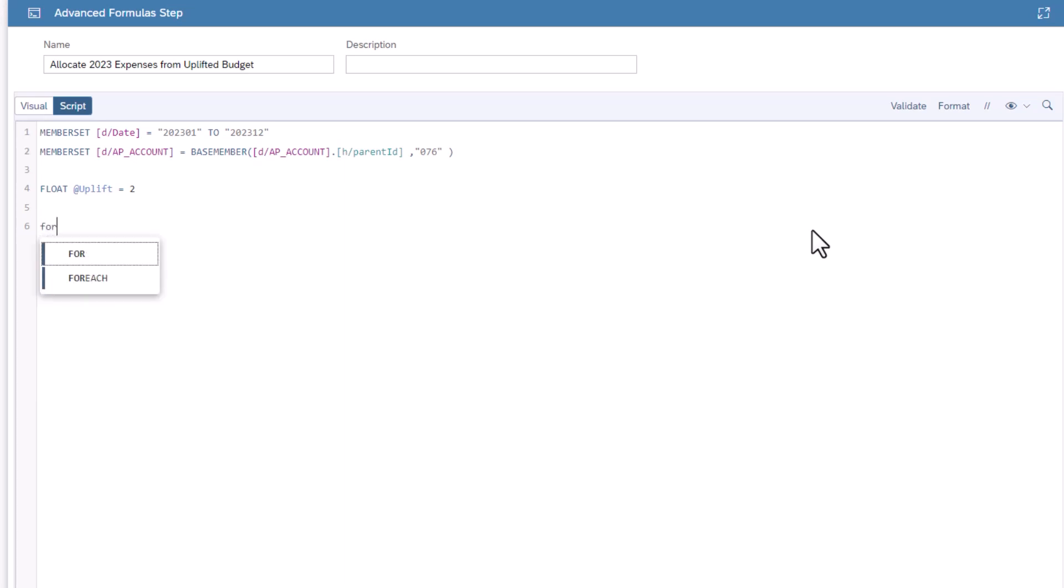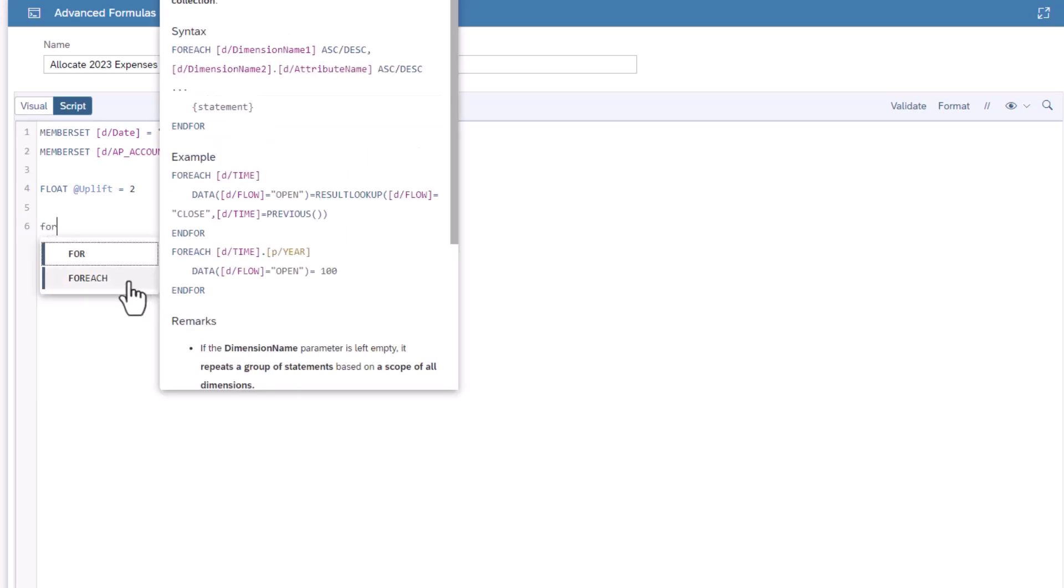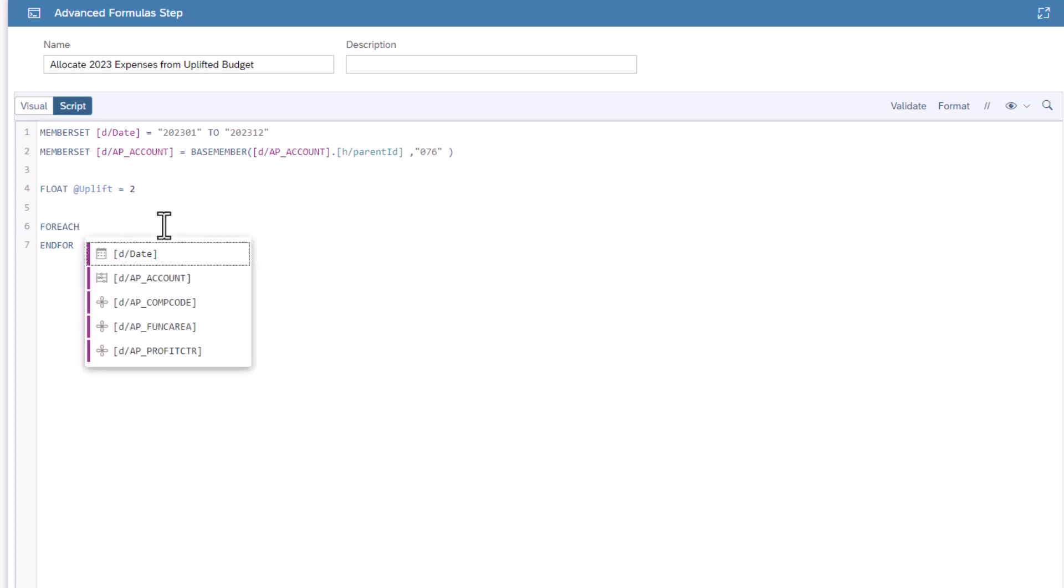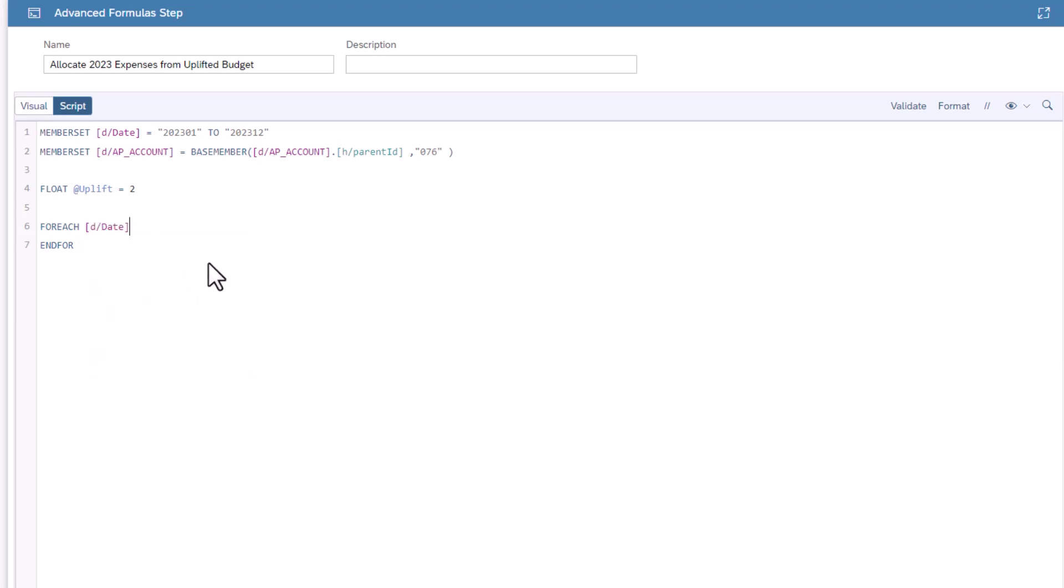The for each loop lets you cycle through a list of values. Type for each. It will create a second line with an end for. Any statement that is made in between these two lines will be part of the loop. After for each, press control space and add the date as a dimension to loop through. Insert a line.